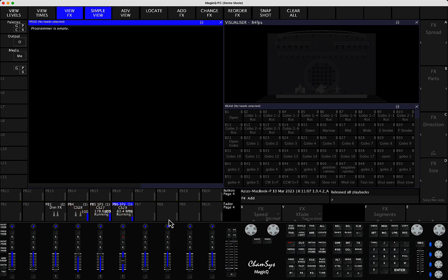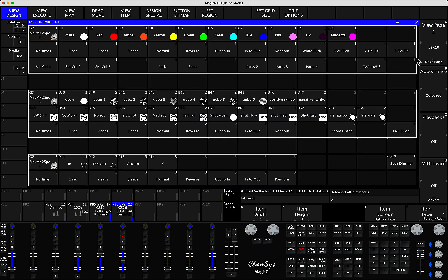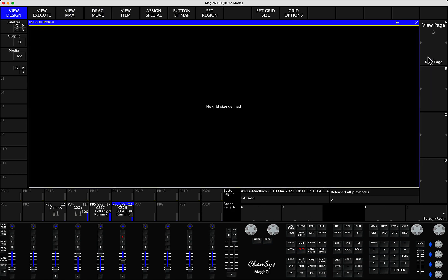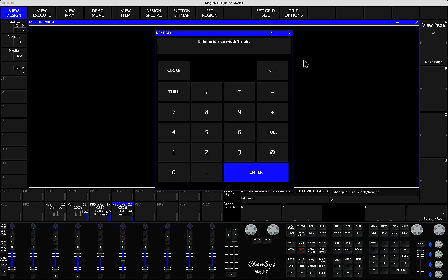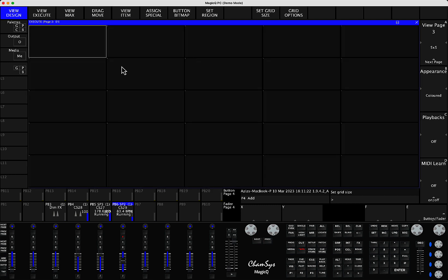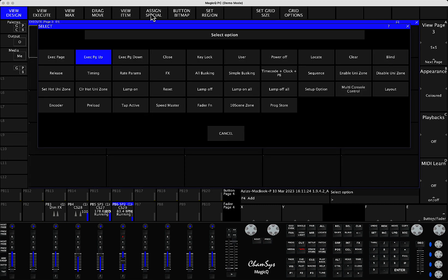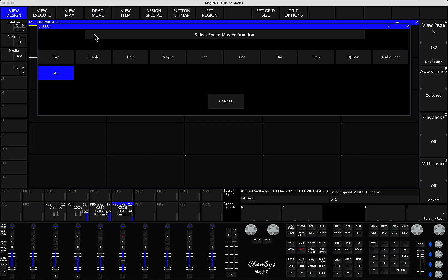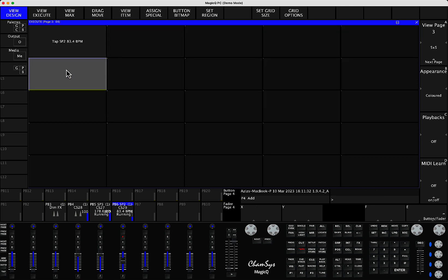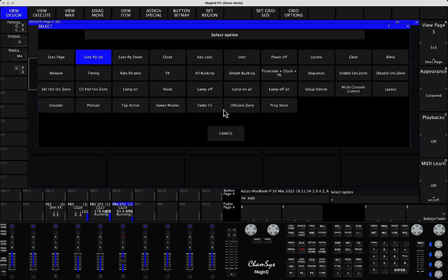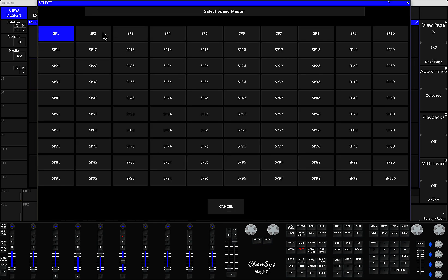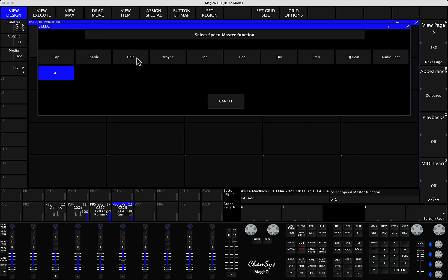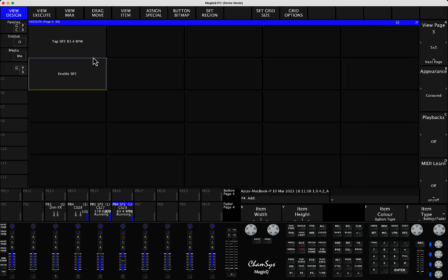And at the same time, you have the other way of creating Speedmasters without a fader, but you can actually go into the execute window. And in the execute window, you can create, let's say, a five by five section, and then you can assign special Speedmaster. And for example, for Speedmaster 2, you can assign different options, let's say for tap to time. You can also assign Speedmaster 2 for enable.